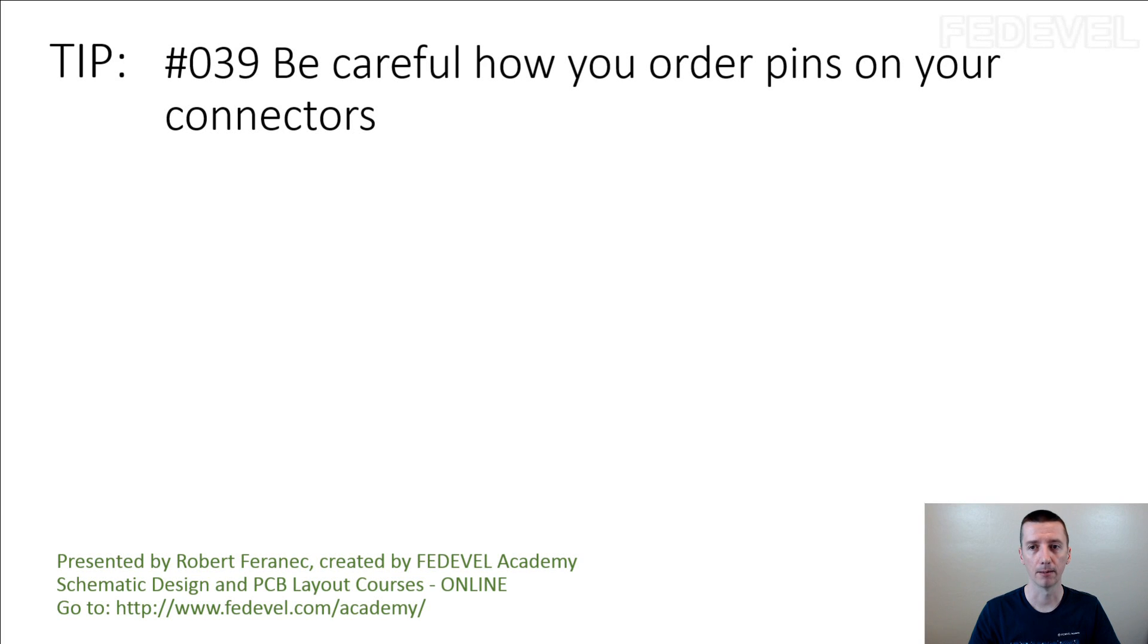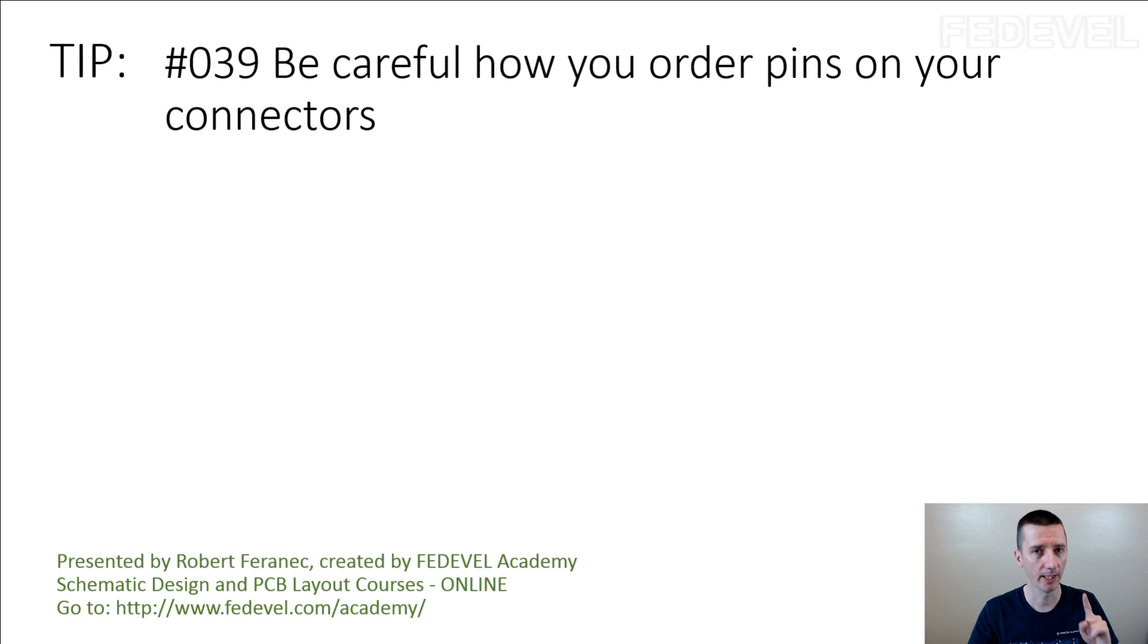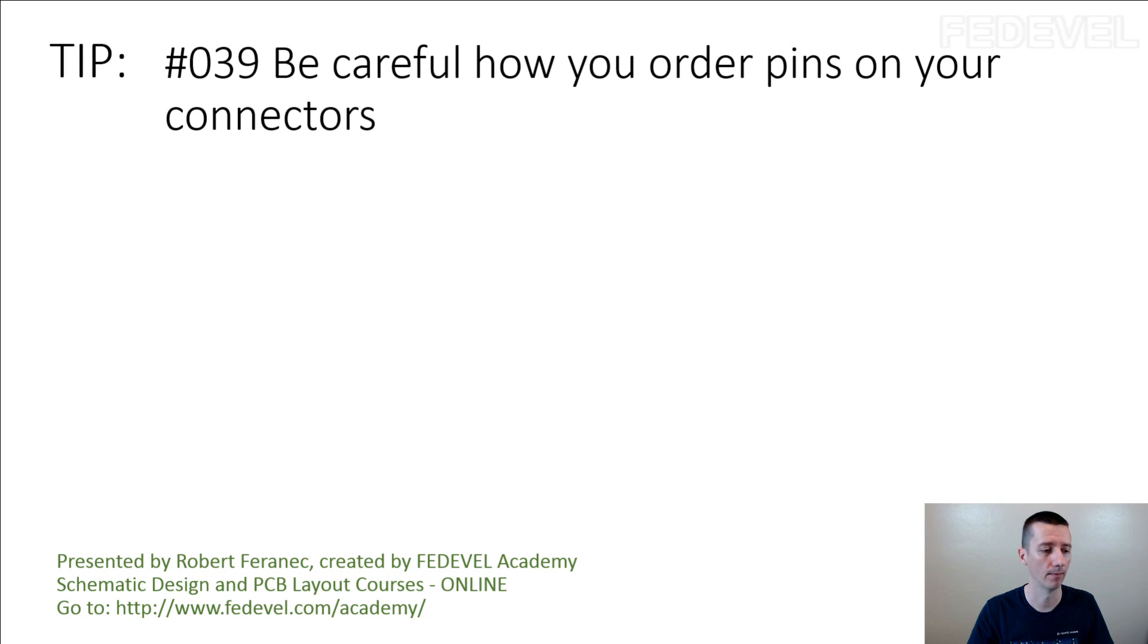Tip number 39: Be careful how you order pins on your connectors. This is very important. I'm going to explain.